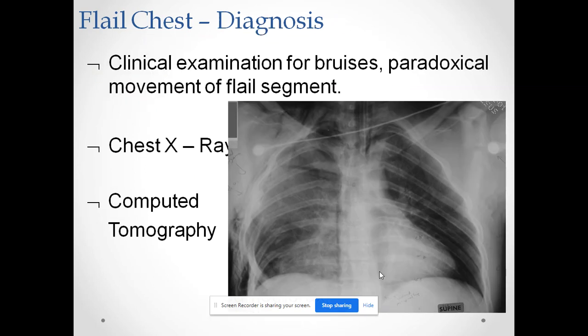Clinically, you can look for bruises on the chest and paradoxical movement of the chest wall. If paradoxical movement is present, it is highly suggestive of a flail segment. You can also diagnose flail chest by chest X-ray or CT scan.